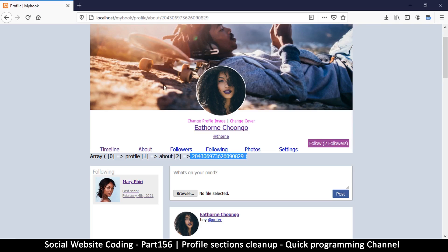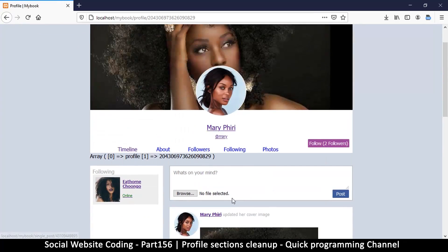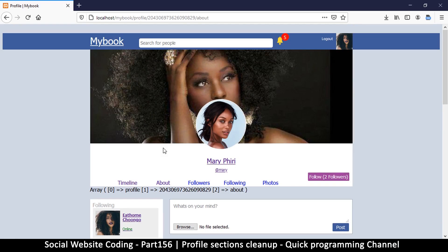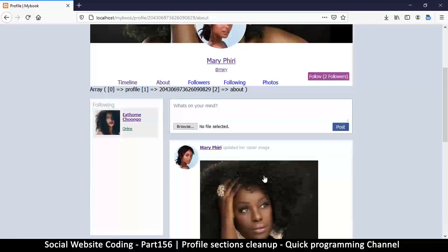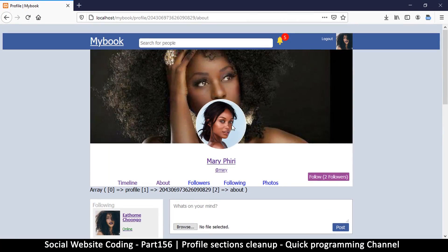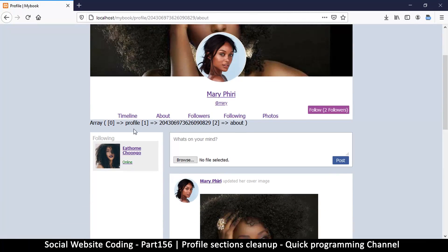Now let me refresh my page and go back to this user. I'm on this user's page, and if I click on 'about' you will see that I'm still on this user's page regardless. Same thing with 'following' and 'photos' — so that's one step further.